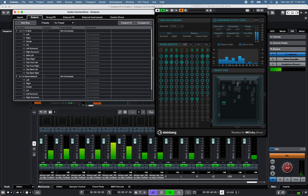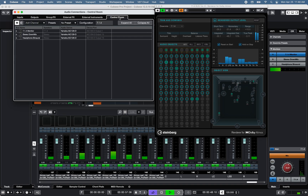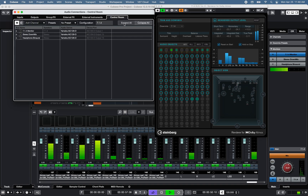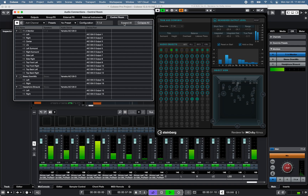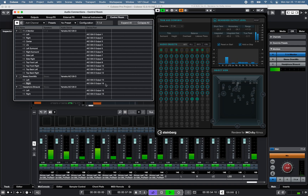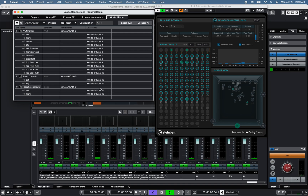Under the Control Room tab, I've created a 7.1.4 monitor bus and two stereo monitor buses using outputs 15 and 16 in this example.